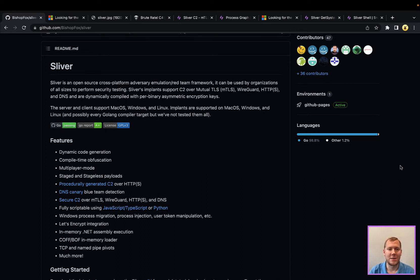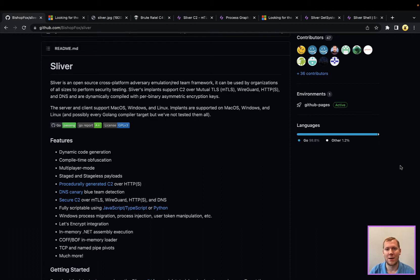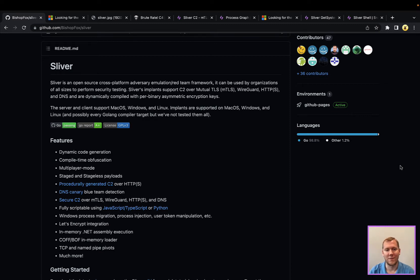As you can see here, Sliver is open source, cross-platform, so it supports Windows, Linux, macOS, your major operating systems, both from a server and client perspective, and has a lot of features that it comes with out of the box.